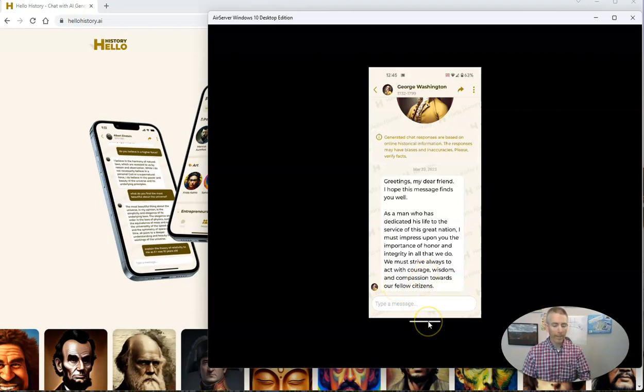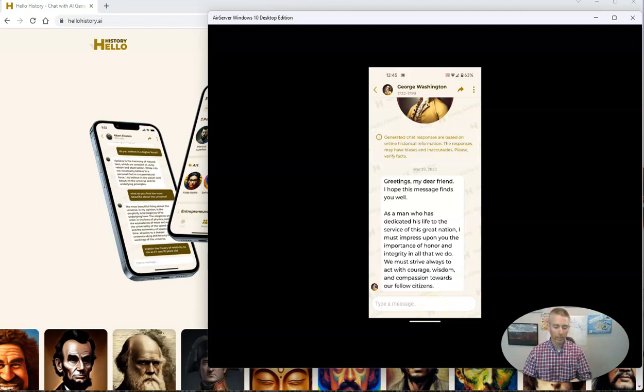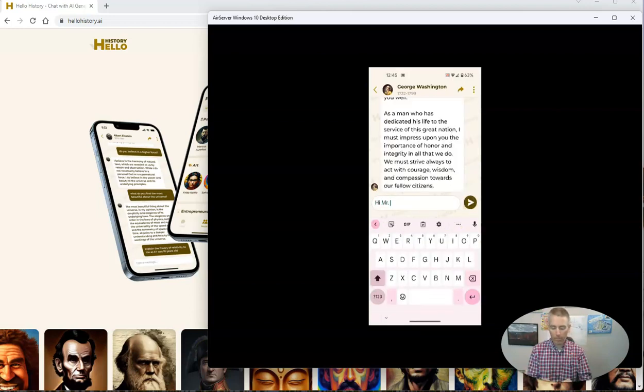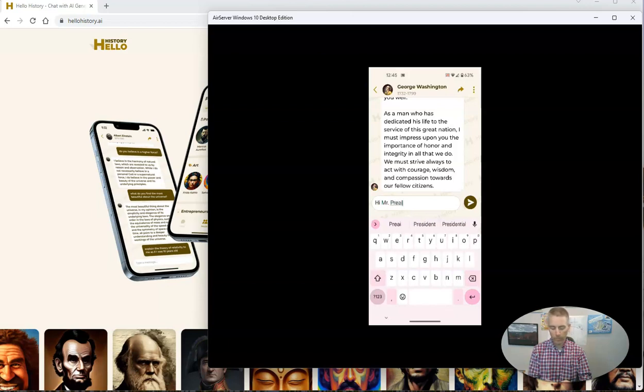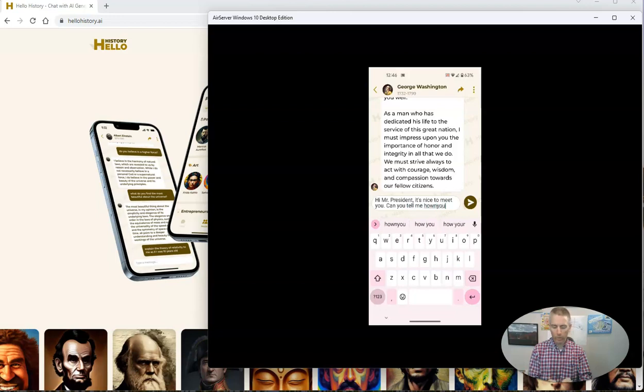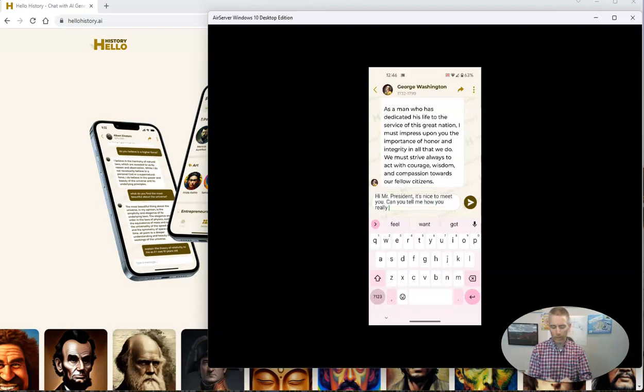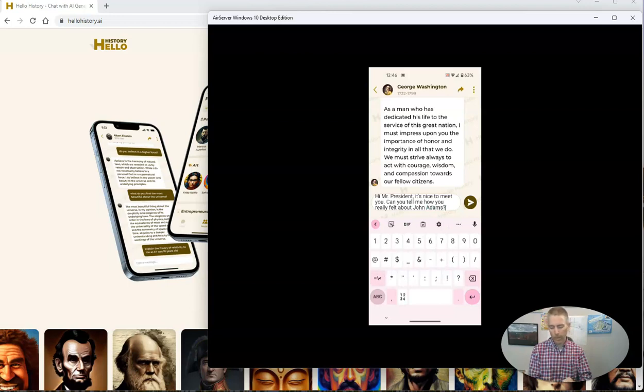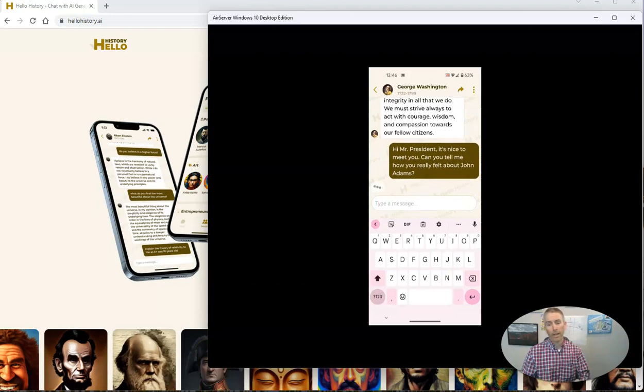Now I can write back to George and say something like, Hi, Mr. President. It's nice to meet you. Can you tell me how you really felt about John Adams?